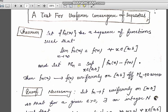Then f_n(x) tends to the limit function f(x) uniformly if and only if M_n goes to 0 as n tends to infinity. That means if the value of M_n goes to 0 when n tends to infinity, then the sequence of functions is uniformly convergent.